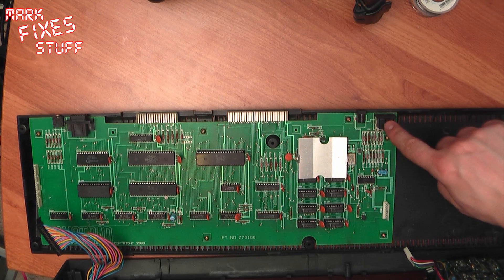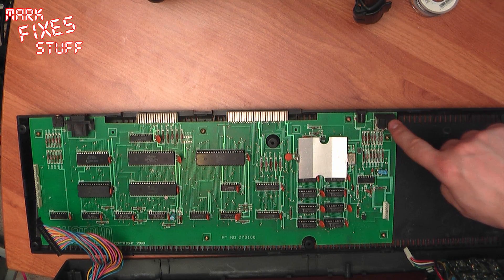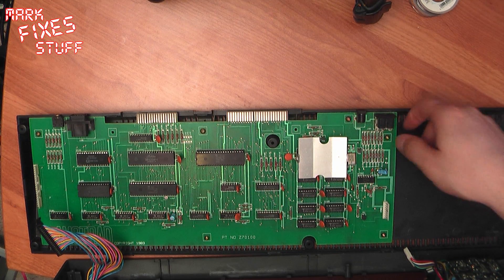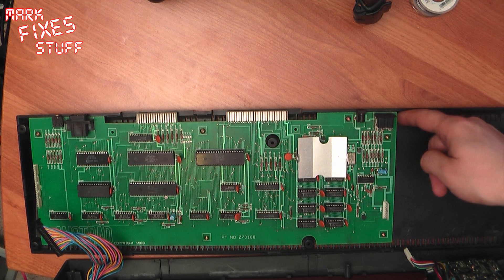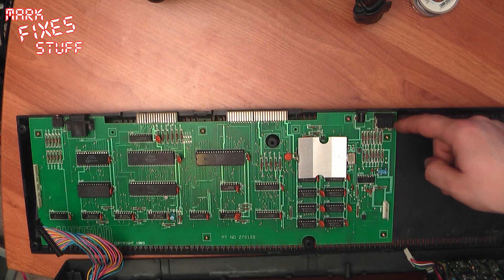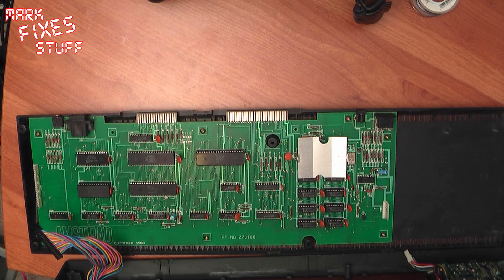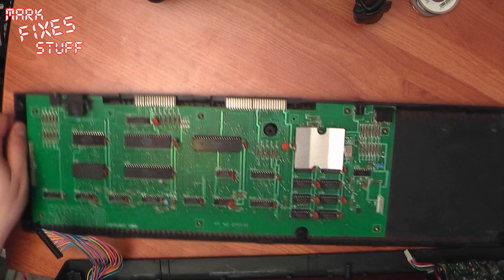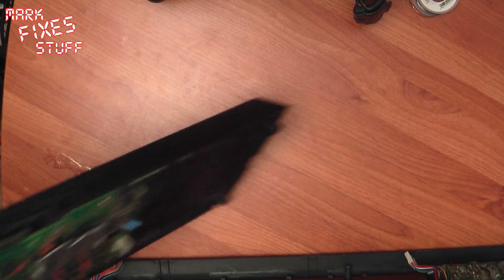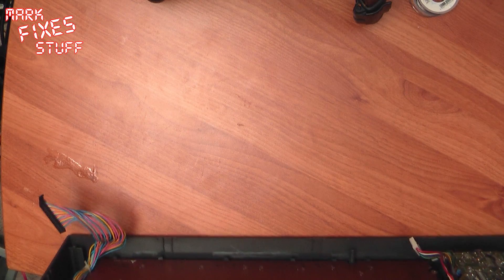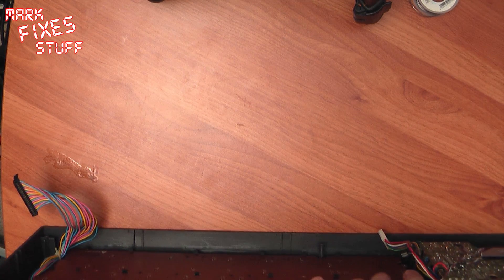One quick thing to note is if you've got any flickering graphics or anything like that, it's probably this socket has a dry solder connection. Check my channel for a video on how to repair that. Let's move that to one side now.